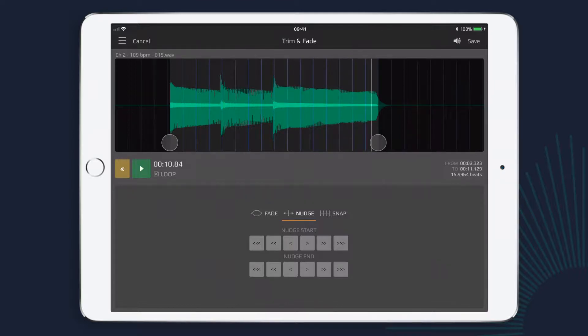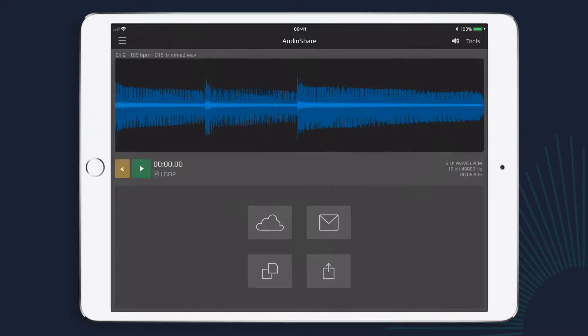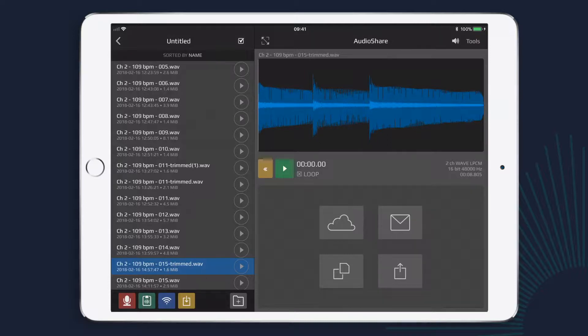Okay, so that sounds good. Now I'm just going to tap save in the top right, and AudioShare will now save my edited audio file as a new audio file.